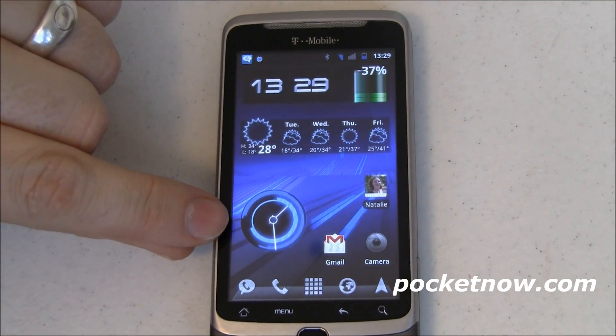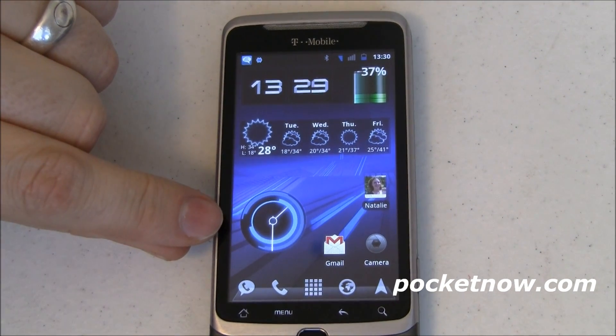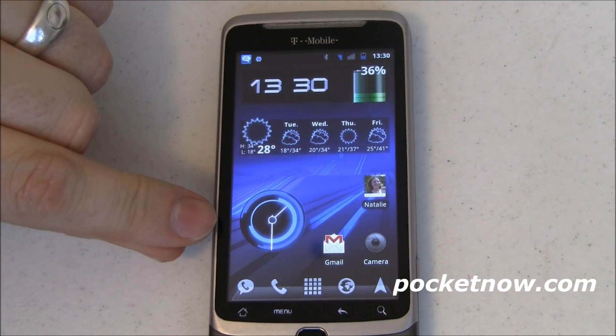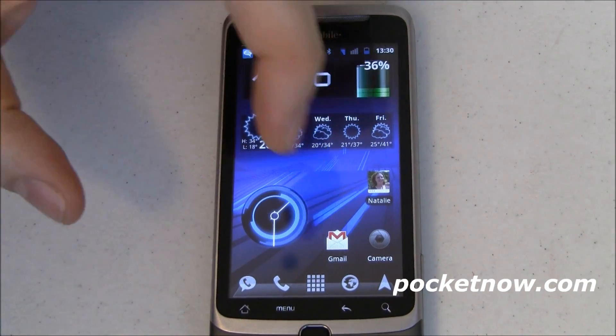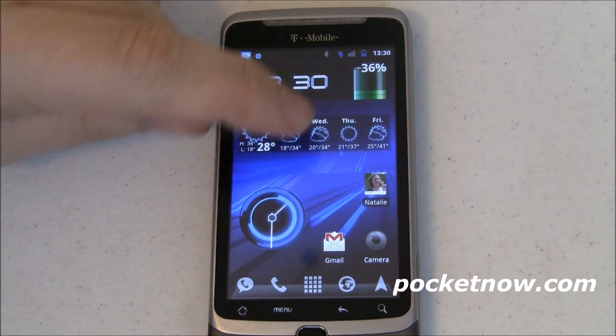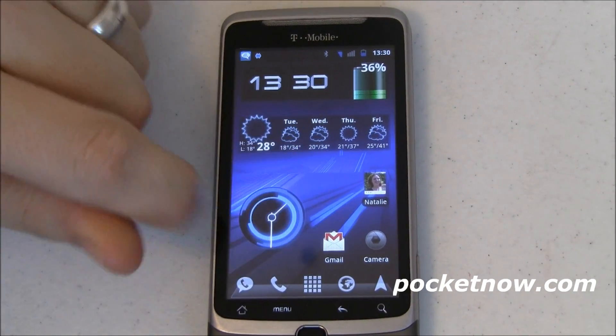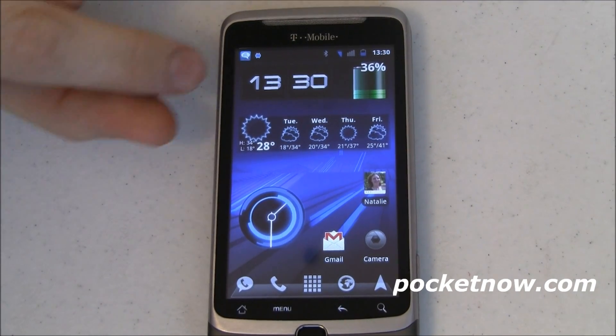Next up, this widget — the analog clock — comes with it. All you've got to do is drop it on there. You saw that cool little animation that goes around, so it's not just the hands that animate, it's the whole clock. Really kind of cool.